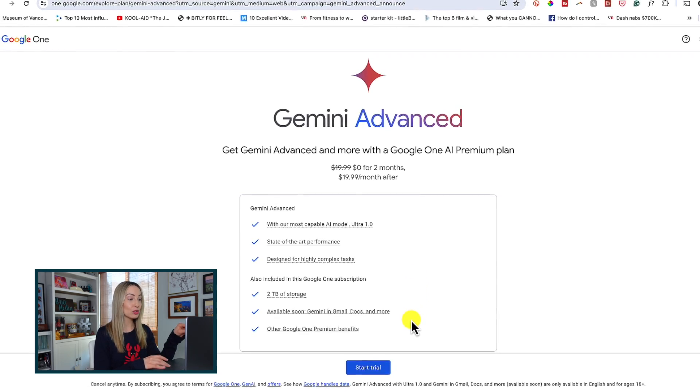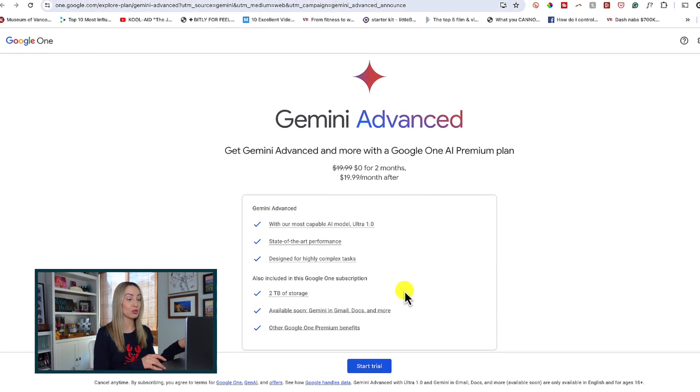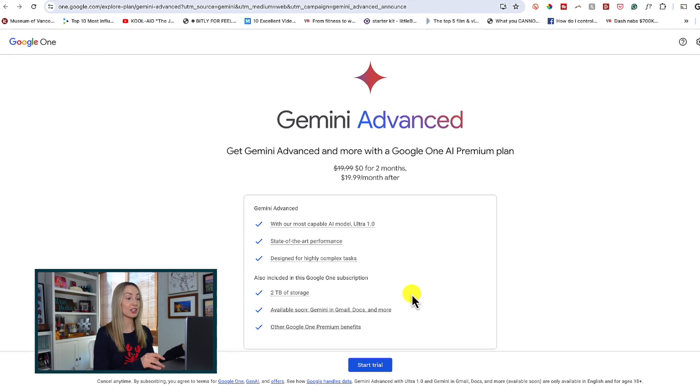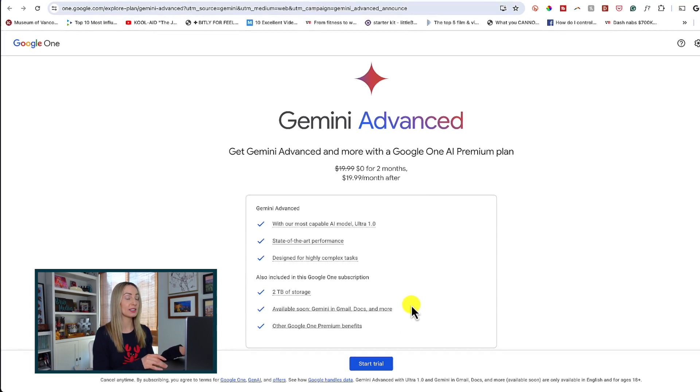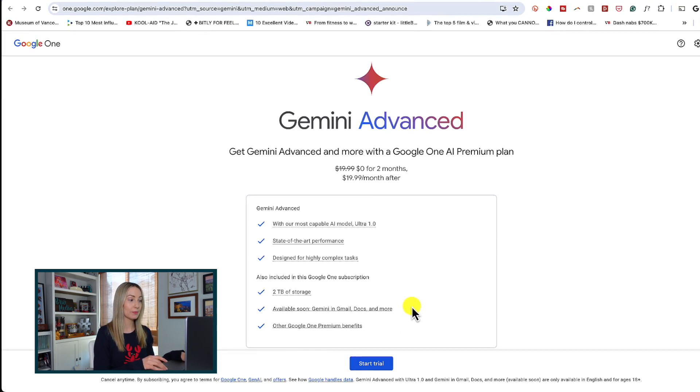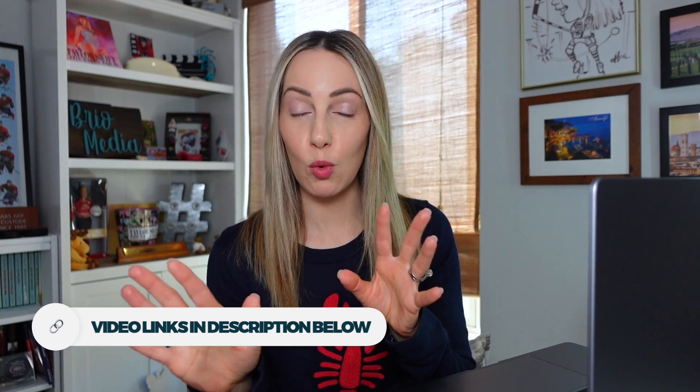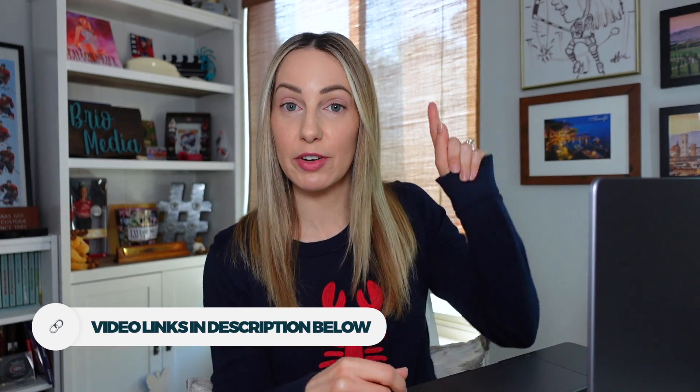And you'll soon be able to use Gemini in Gmail, Docs, Slides, Sheets, and more. Because remember Duet AI? And if you're not familiar, don't worry, you can watch that video up here or follow the links in the description below.